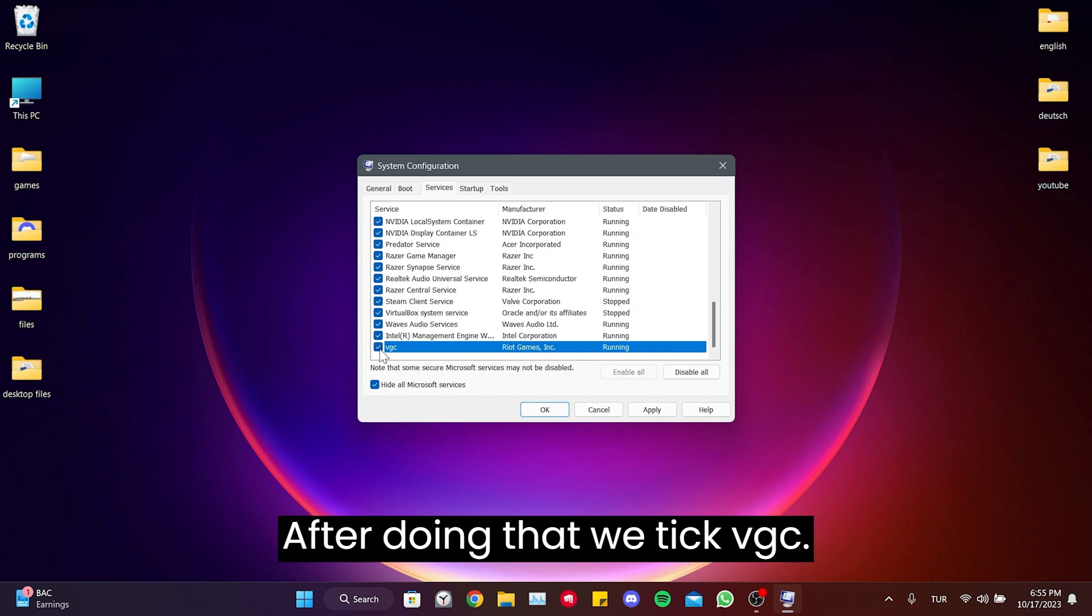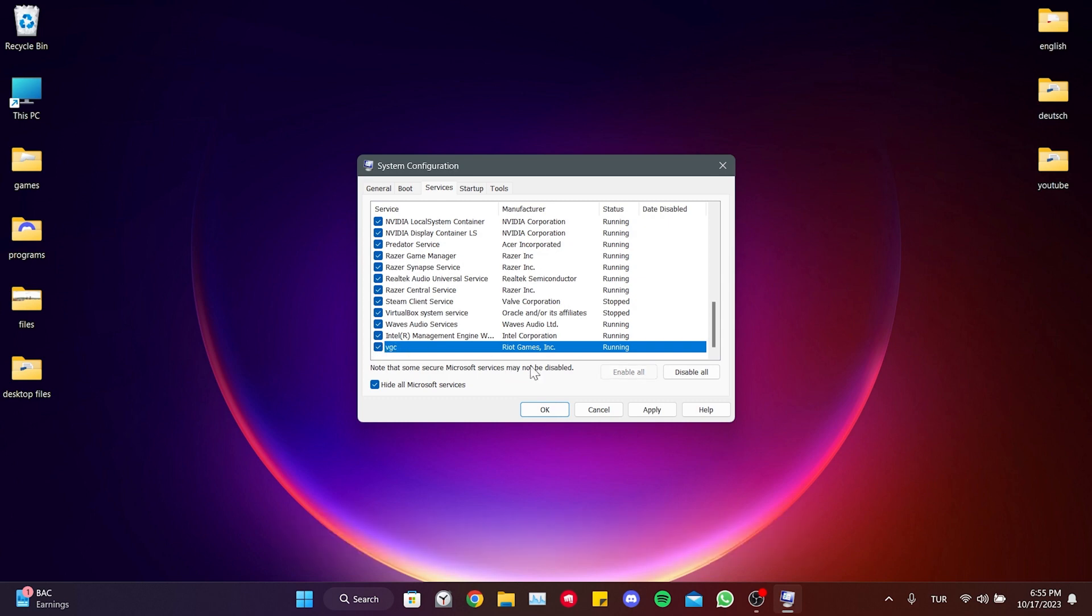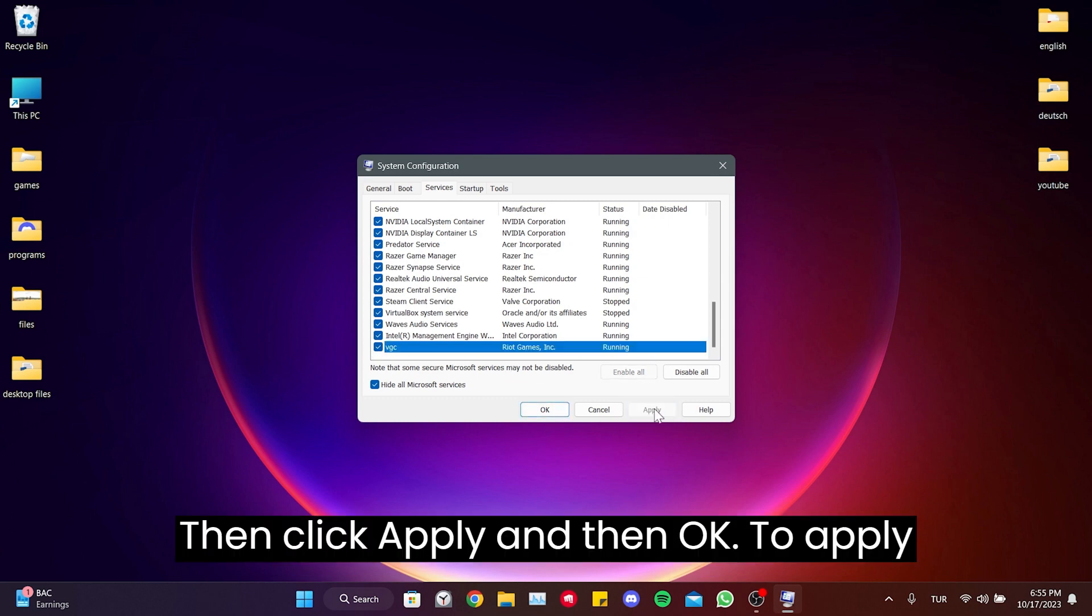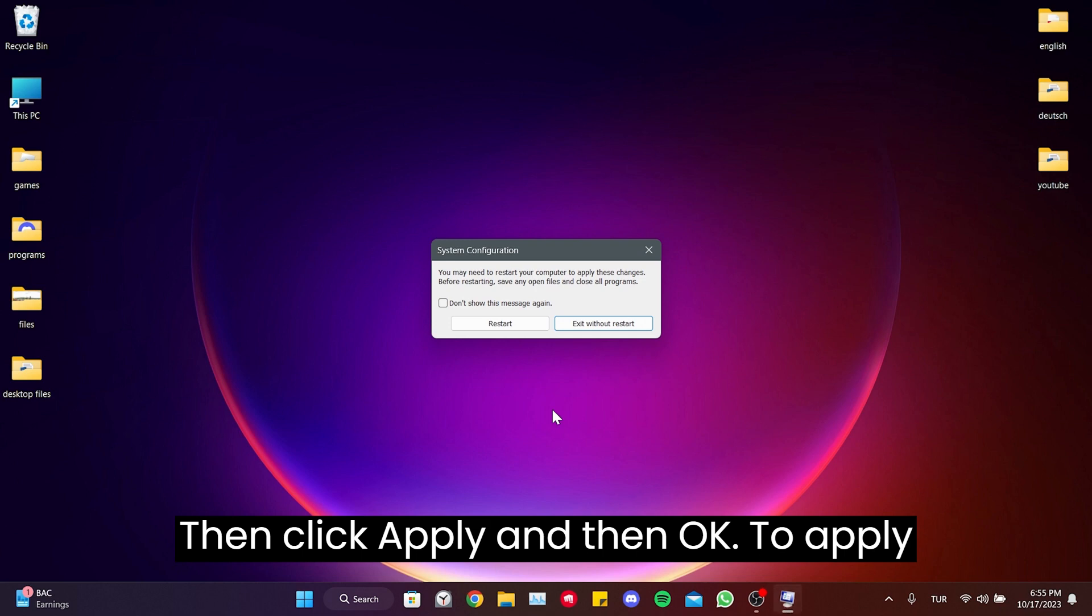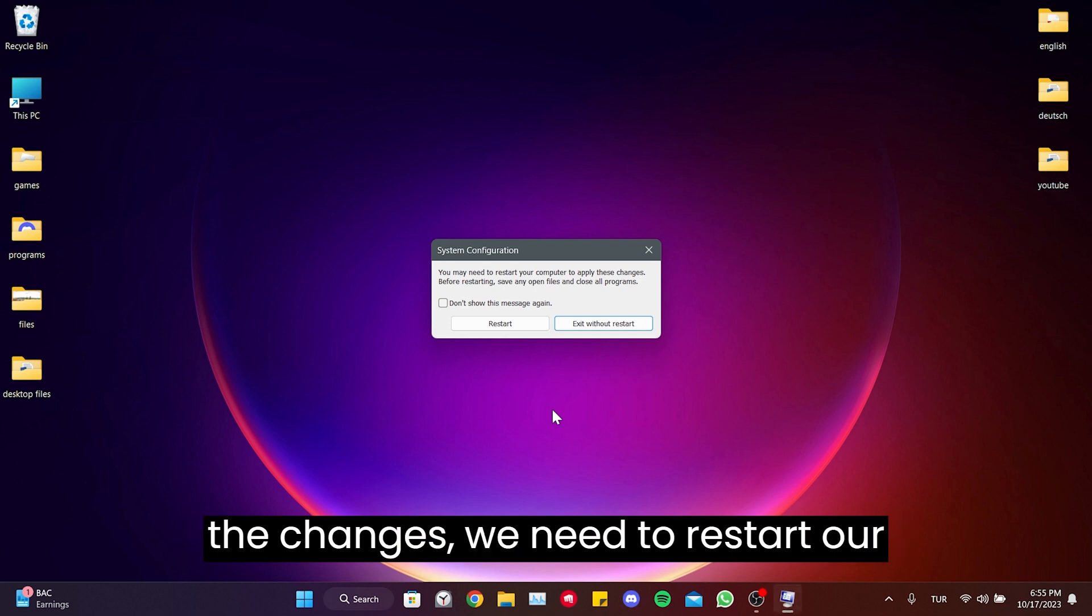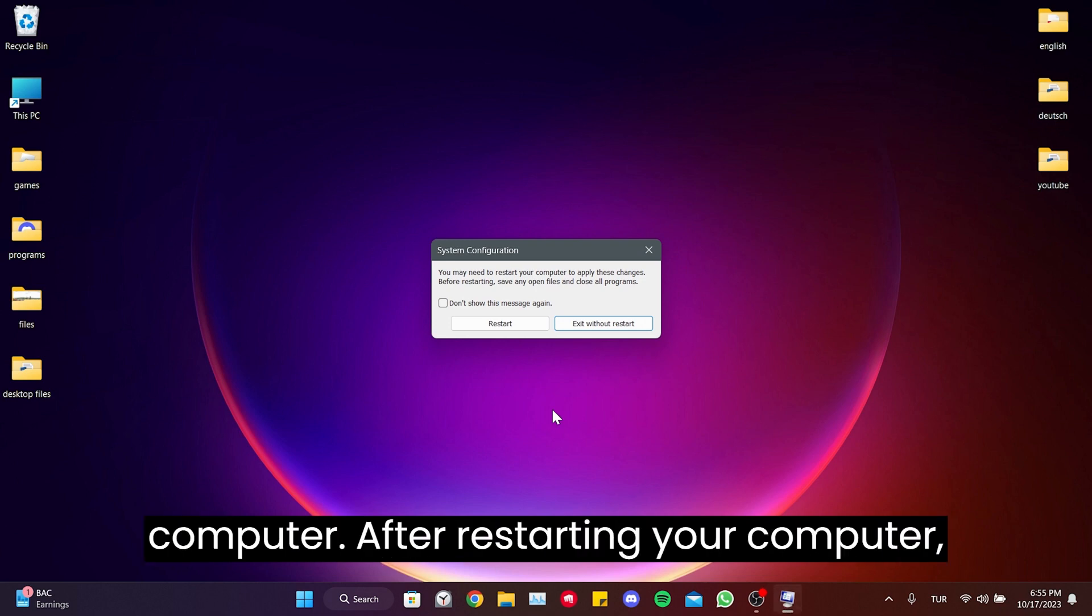After doing that, we check VGC. Then click Apply and then OK. To apply the changes, we need to restart our computer.